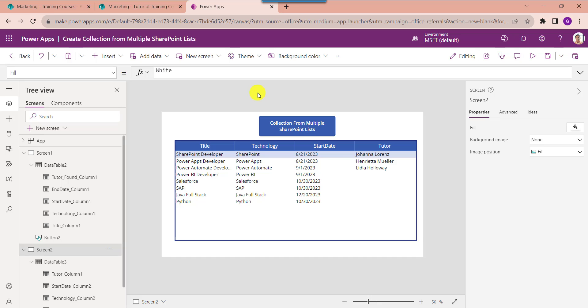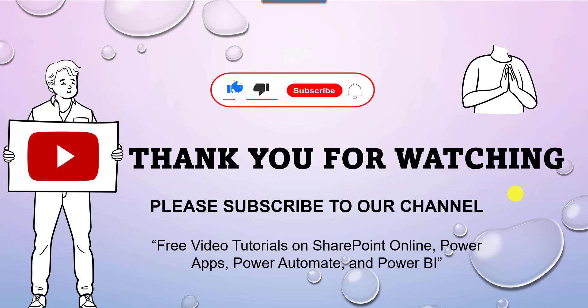That is all about how to create a PowerApps collection from multiple SharePoint Online lists. I hope you liked this video — please give it a like and subscribe to our YouTube channel for more free videos on SharePoint Online, PowerApps, Power Automate, and Power BI. Thank you.